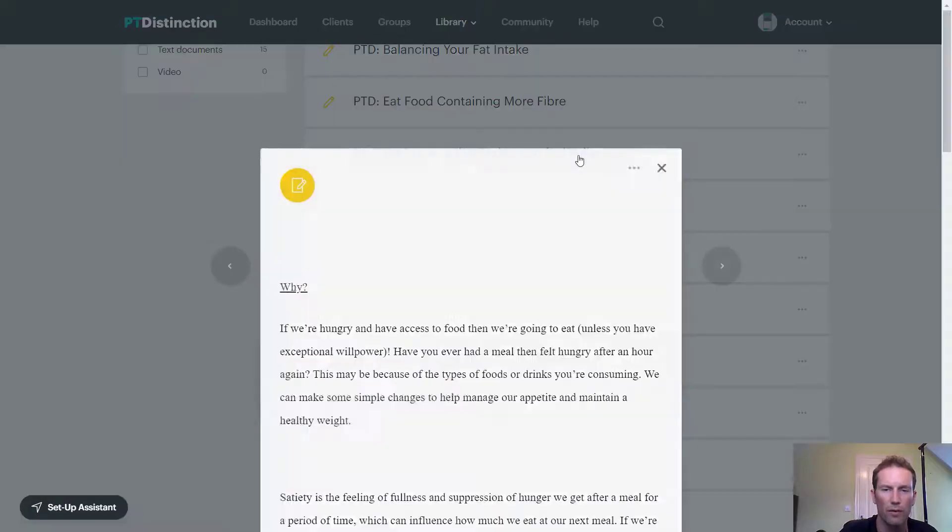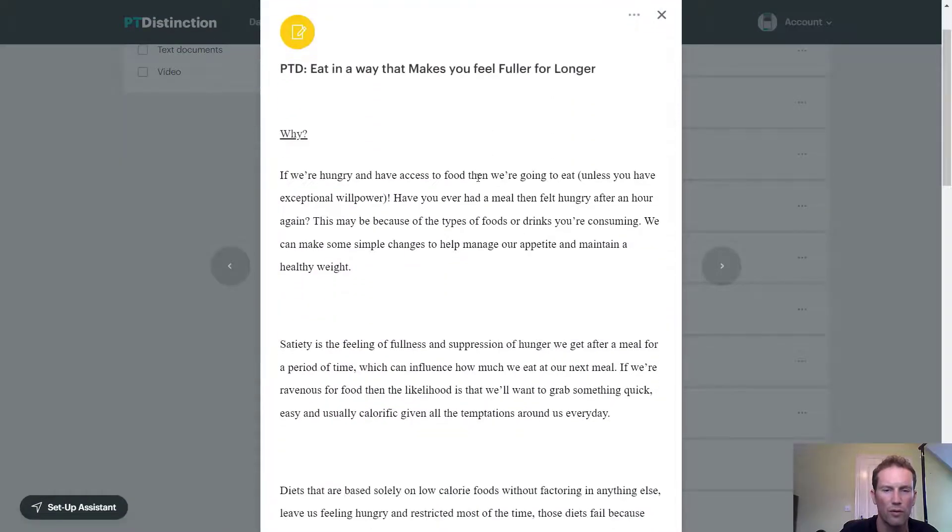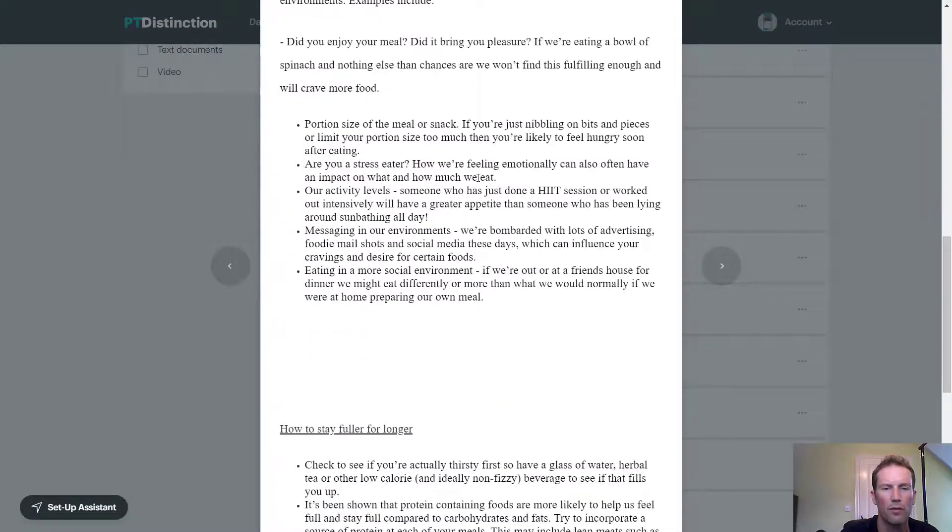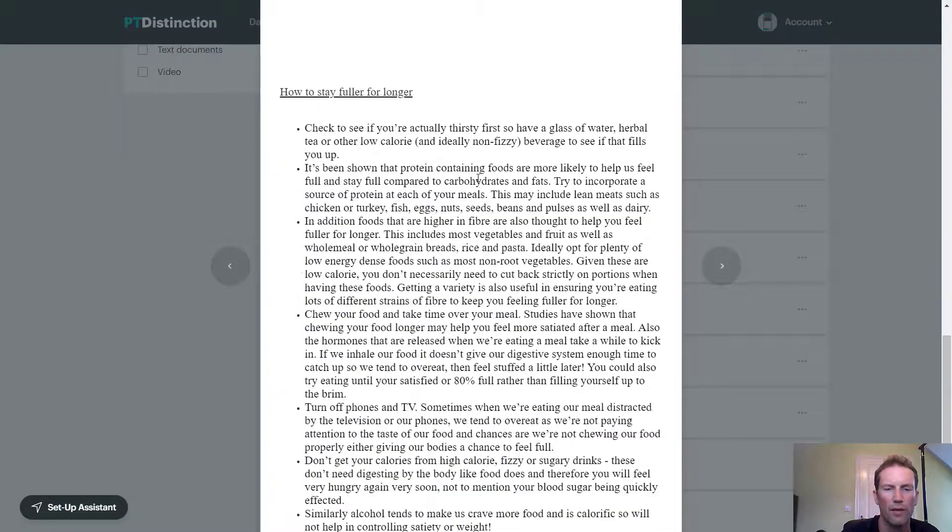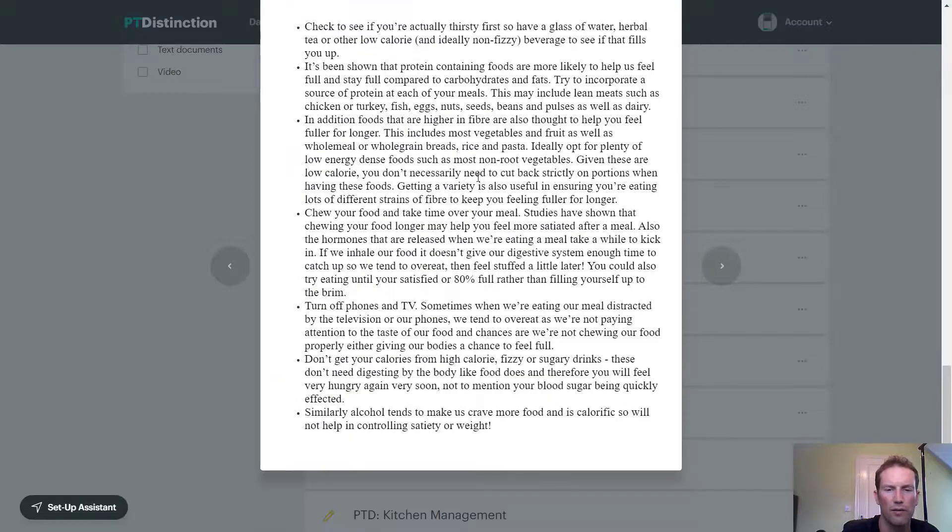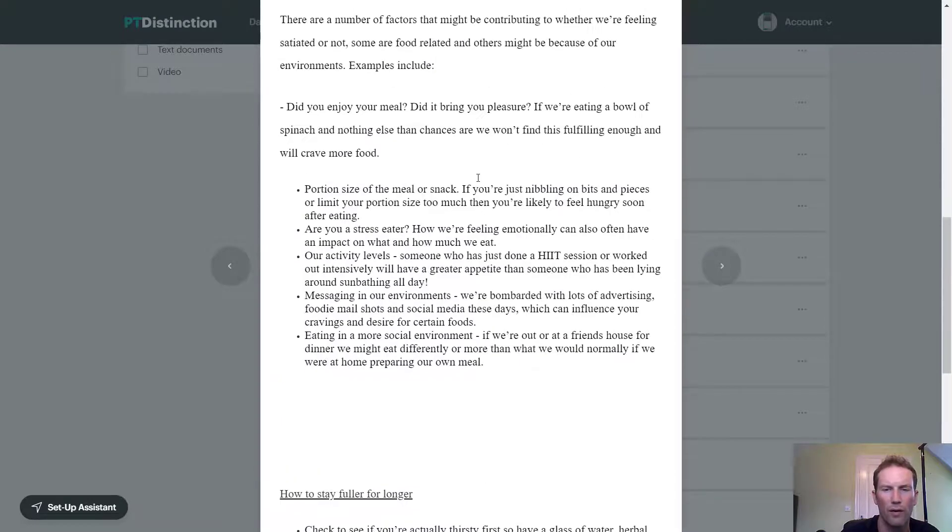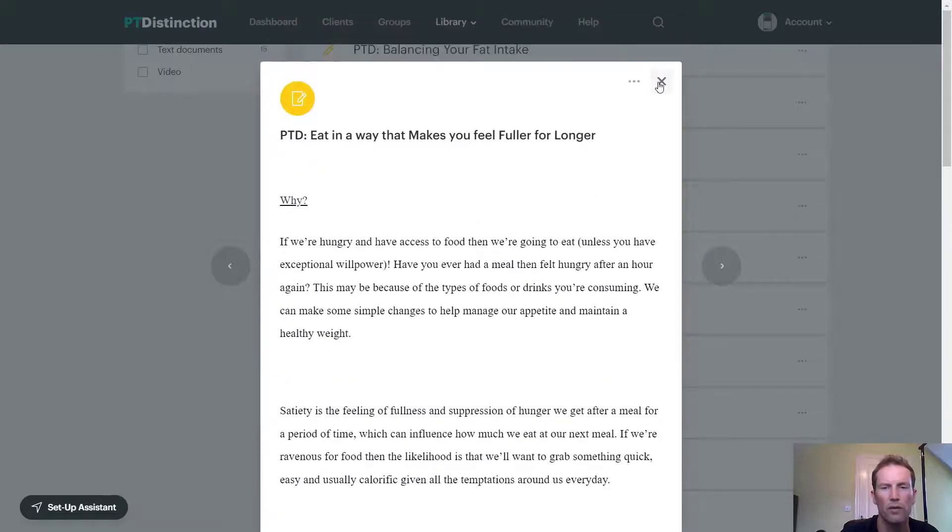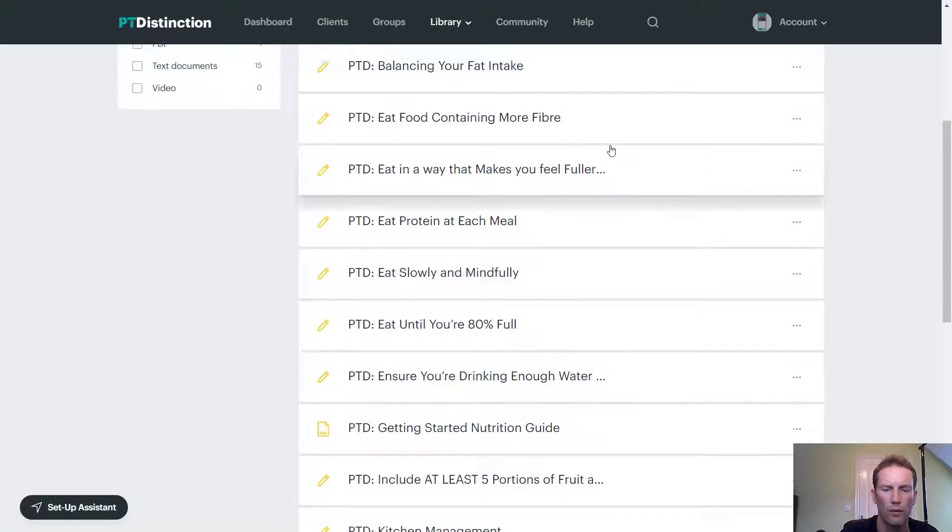Clicking on them lets you view the document and you can read through and see they're nicely presented, well thought out, and quality documents for you to use with your clients.